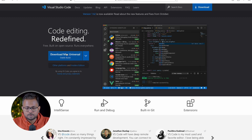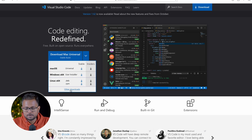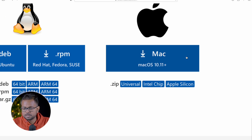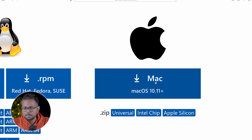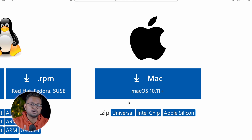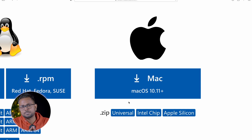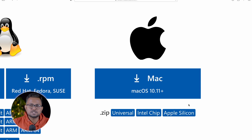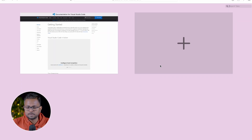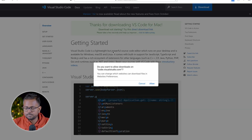Getting onto the Visual Studio Code website, you can download the Mac Universal version, or if you want a specific build, click 'Other Downloads'. You'll see Mac OS options: a Universal version, an Intel chip version, and an Apple Silicon version. The Universal version contains code for both machines, but if you want the specific Apple Silicon version, choose that. We'll be downloading the Apple Silicon version right now.